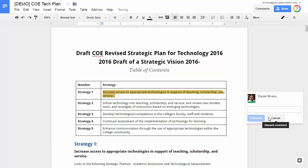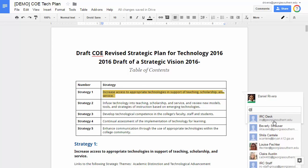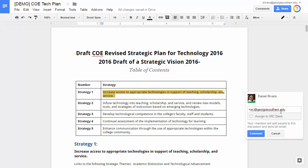When you do this, you then mention them using the at symbol — so at and then you put in the person's name. If that person does not currently have access to the document, it will give them access. In this case, the IRC already has it, and I'm going to add it there. Notice when I put that in with the plus sign, I have the option to assign this to the IRC desk.